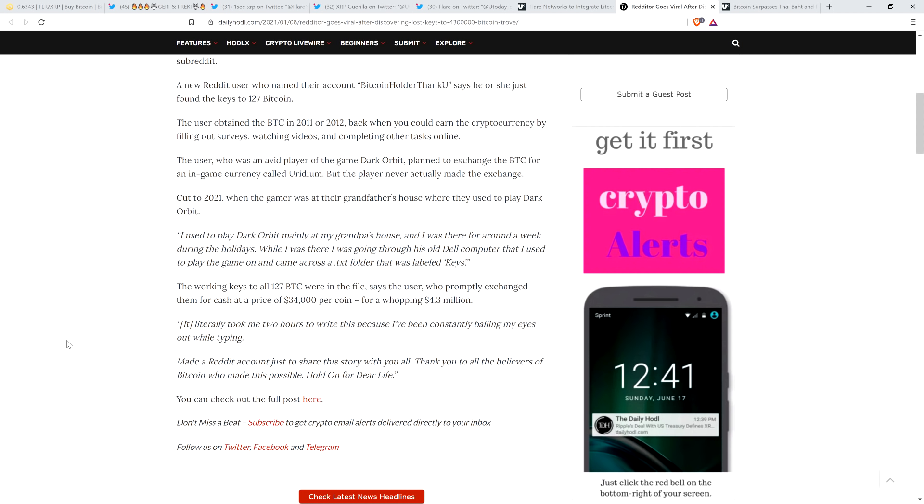Who promptly exchanged them for cash at a price of $34,000 per coin for a whopping $4.3 million. That's astonishing. Another quote here: Literally took me two hours to write this because I've been constantly bawling my eyes out while typing. Made a Reddit account just to share this story with you all. Thank you to all the believers of Bitcoin who made this possible. Hold on for dear life.